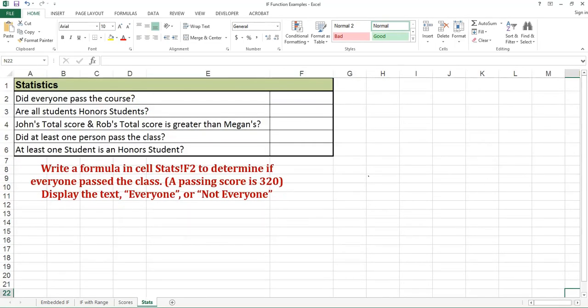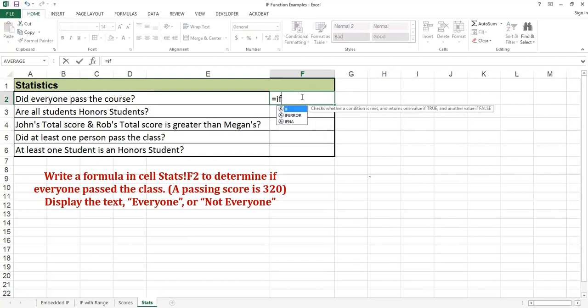Write a formula in cell STATS F2 to determine if everyone passed the class. A passing score is 320. Display the text 'everyone' or 'not everyone'. I will need to use an AND function as part of my logical test because everyone has to pass the course in order for the text to display 'everyone'.